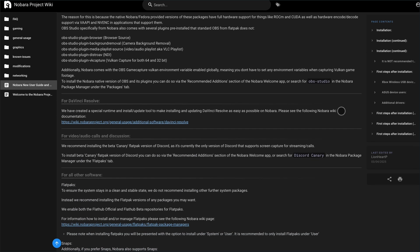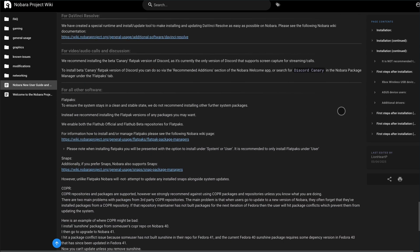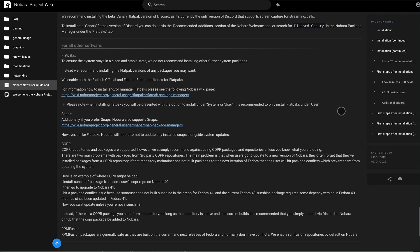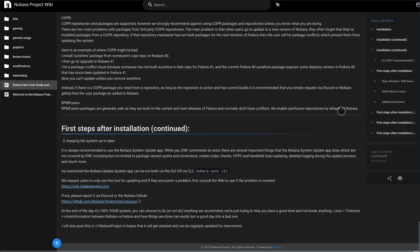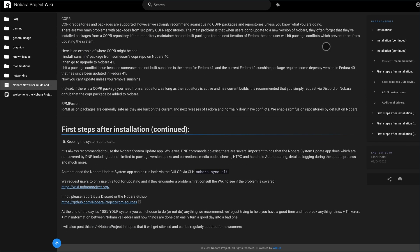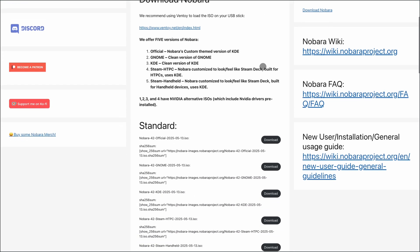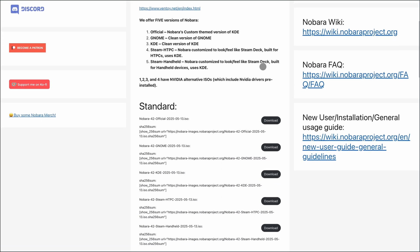Flatpak fans will dig Flatpost, Nobara's native Flatpak app store. It's simple, GUI-driven, permission-aware, and, like everything else, works without terminal tweaks.